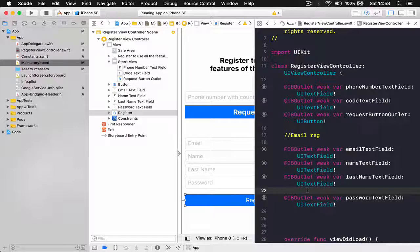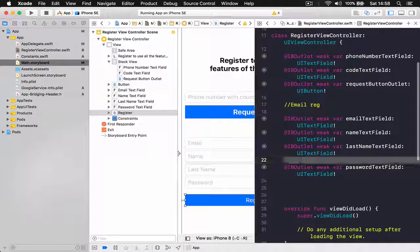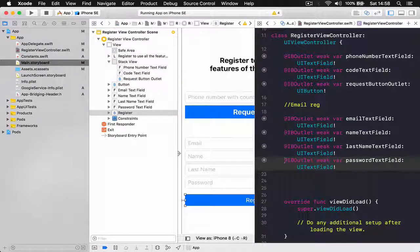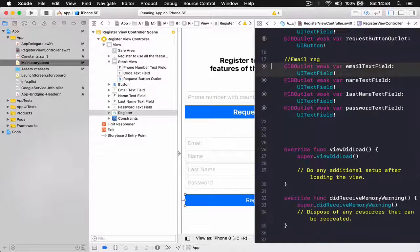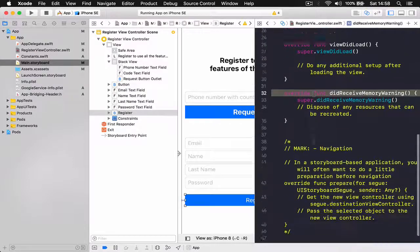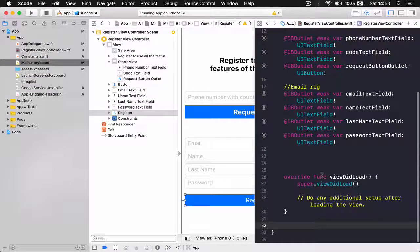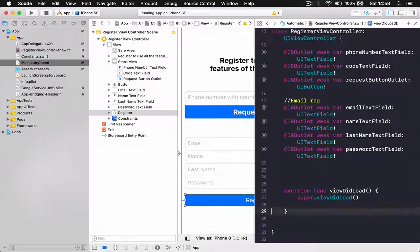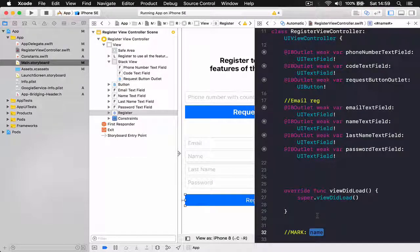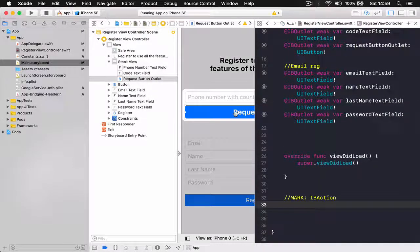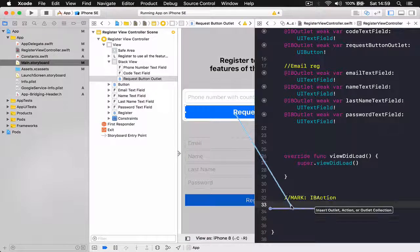Our register button we are not going to connect as an outlet — we are going to connect it only as an action. Let's remove the space and delete the 'did receive memory warning' and other boilerplate text so we have only our viewDidLoad. Under viewDidLoad I'm going to put a MARK — I'll explain what the MARK is in a minute — and call it 'IB Actions'. Here I'm going to connect my buttons.